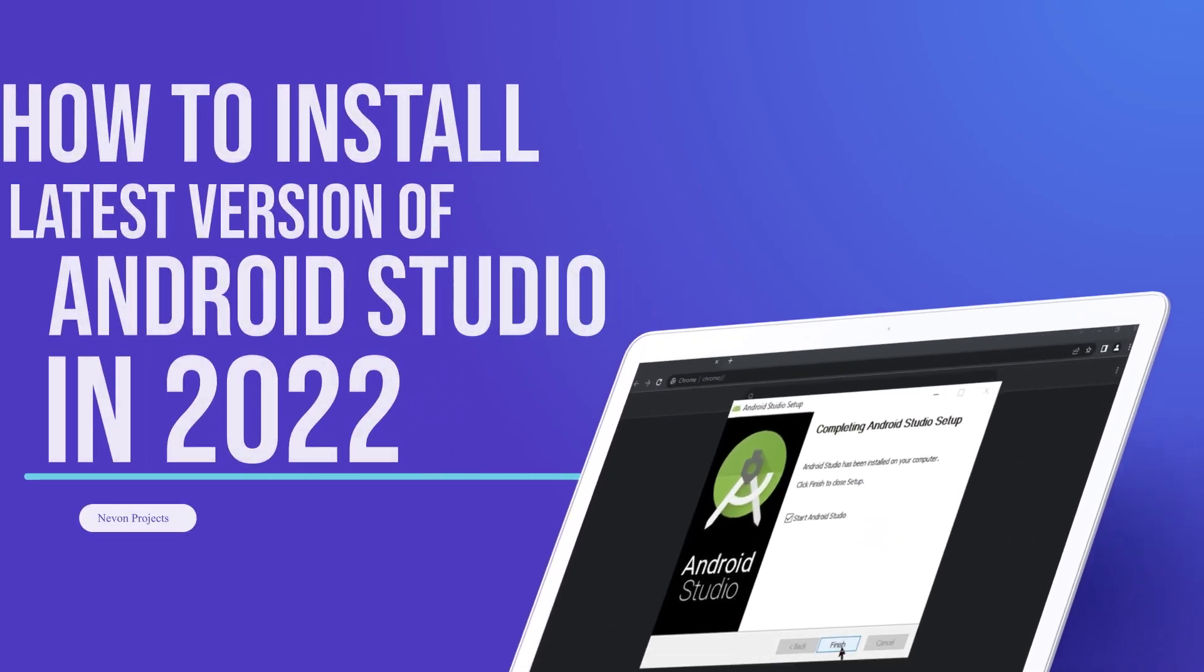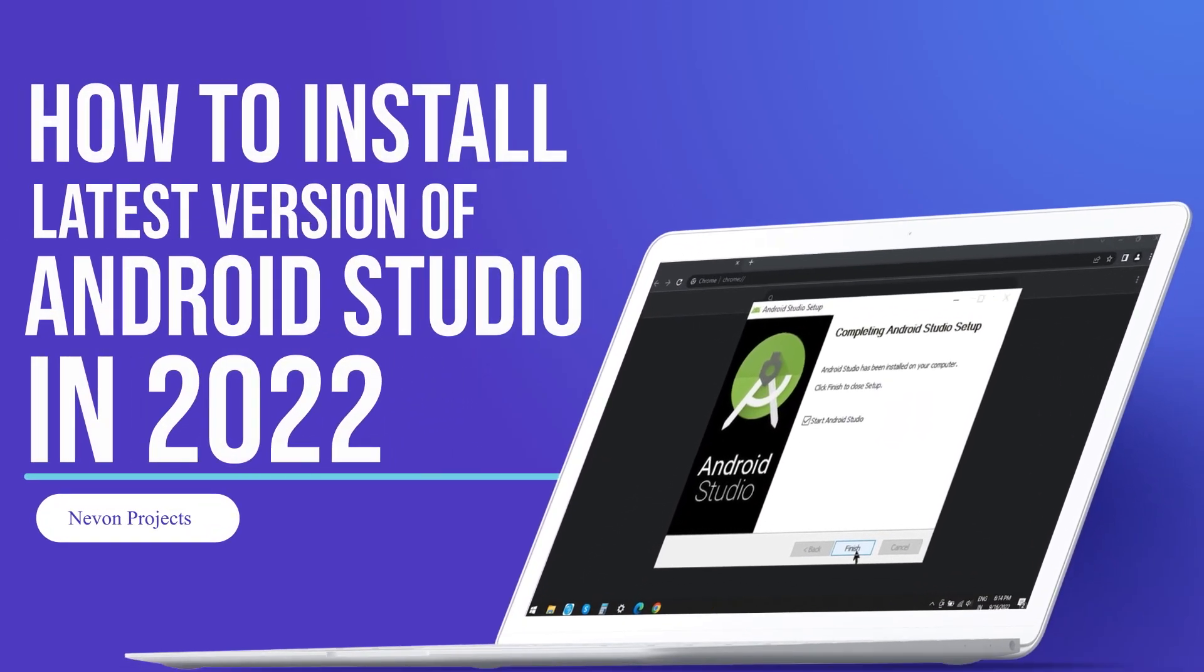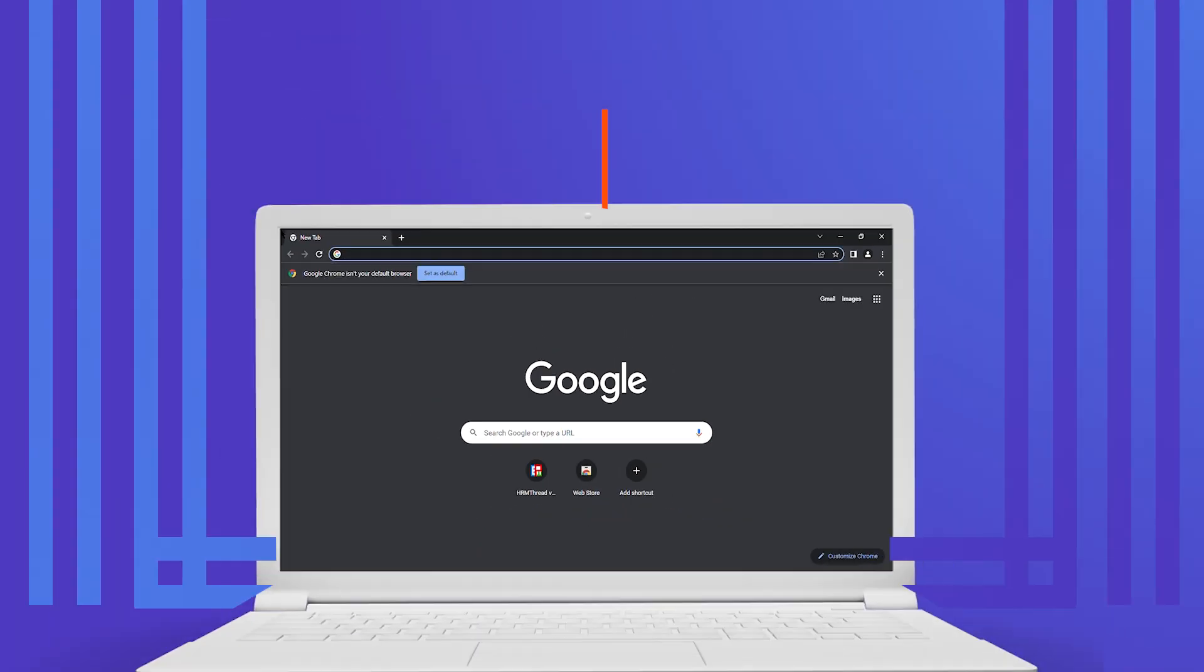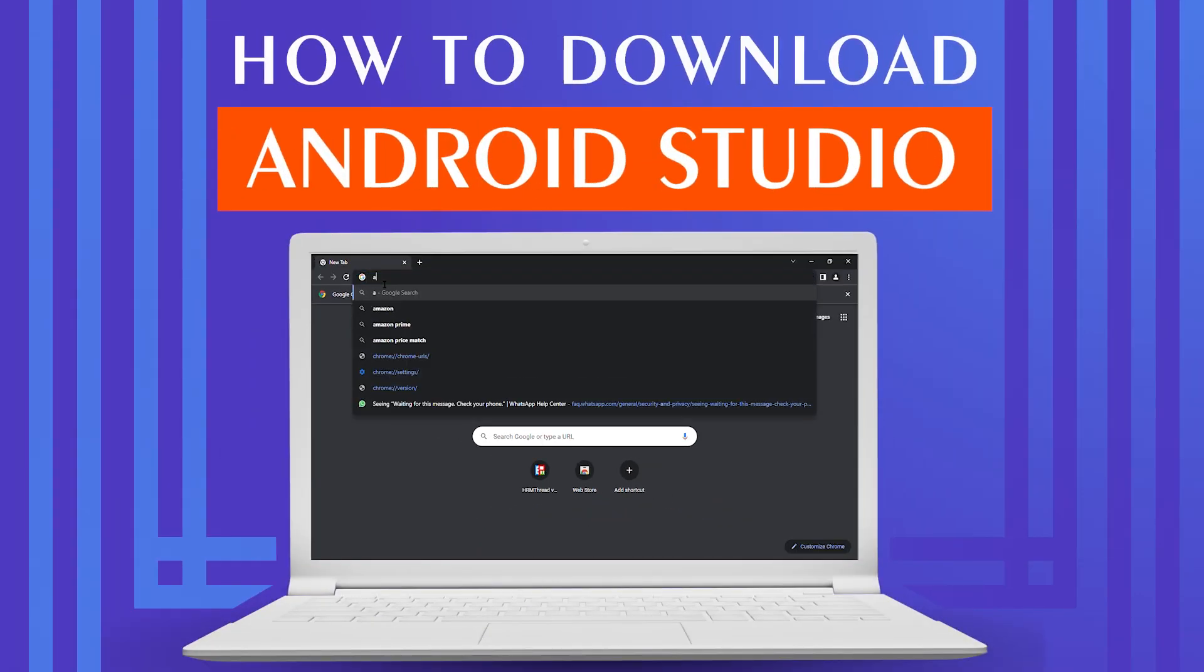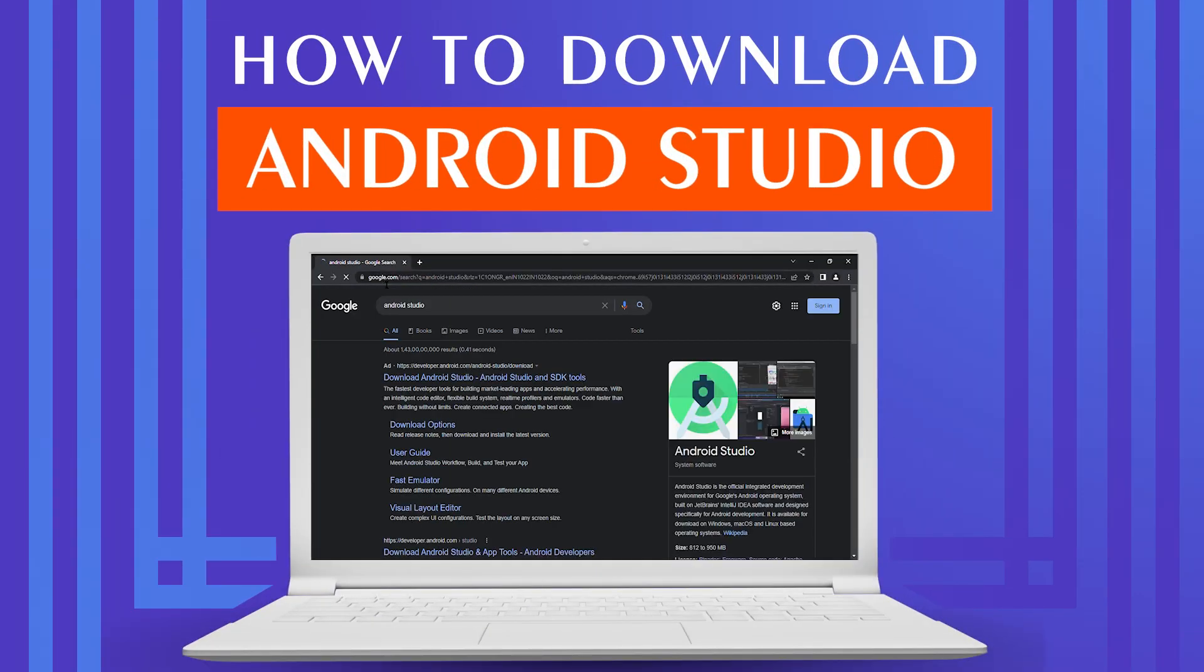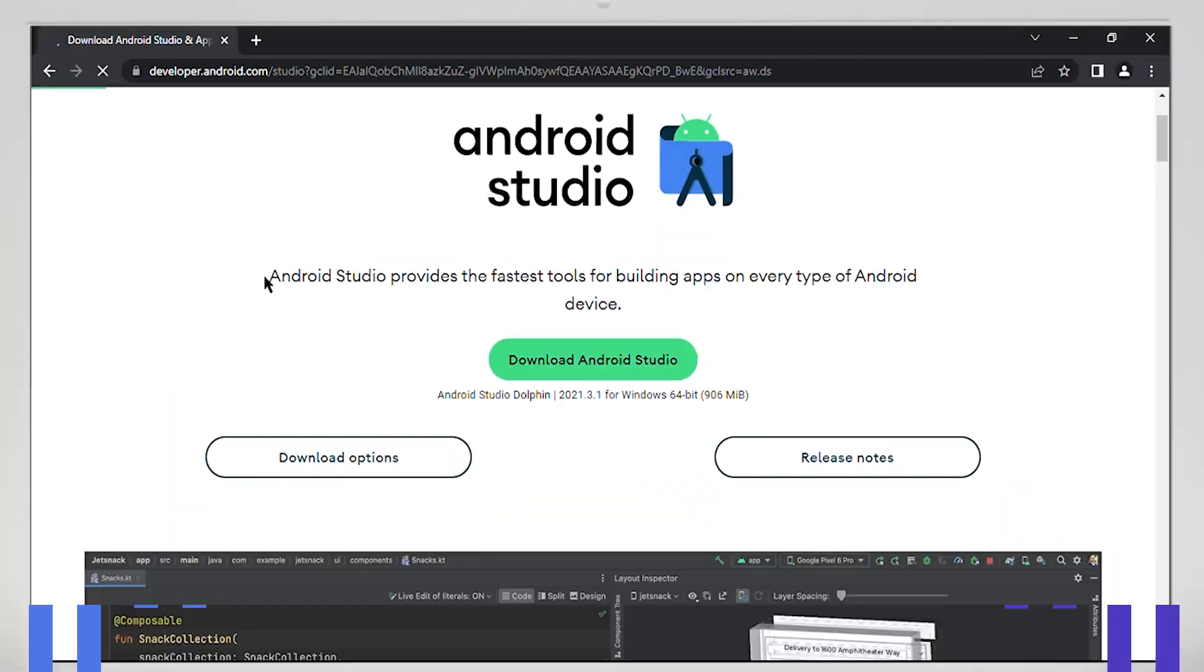Let us see how to download and install the latest version of Android Studio on your Windows operating system. Let's start by opening the browser and search for Android Studio. Click on this link.